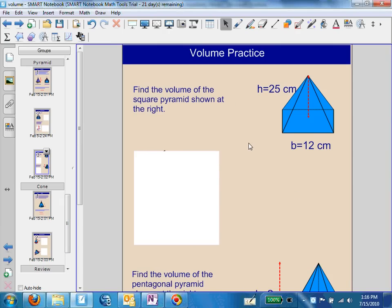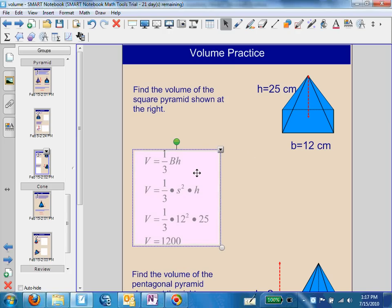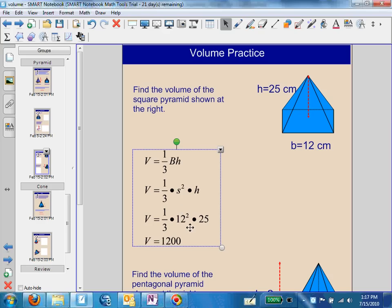Find the volume of the square pyramid shown at the right. We know the base of the square is 12, and since it's a square, all the sides are equal. The height is 25 centimeters. We use the formula one-third times the area of the base times the height, substituting s squared for the base area. So s is 12 and the height is 25. We multiply one-third times 12 squared times 25 and get 1,200 centimeters cubed.